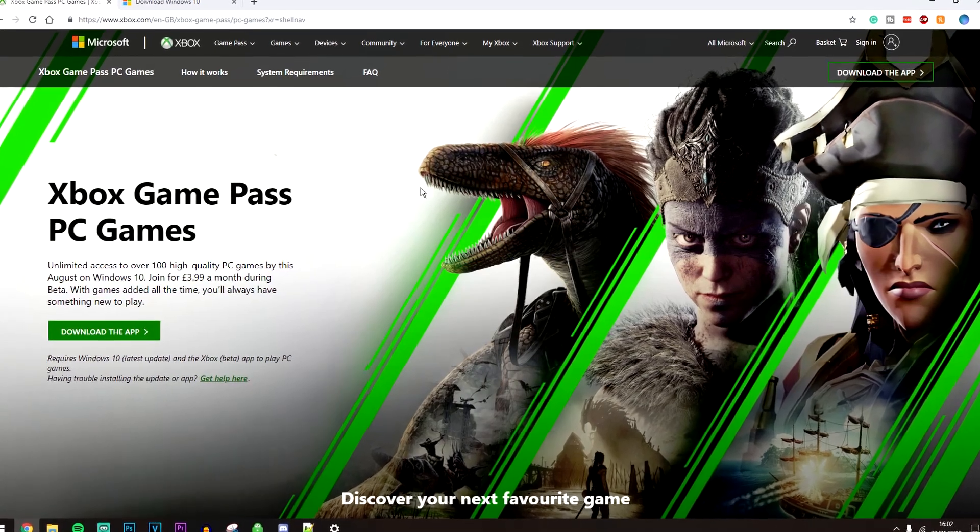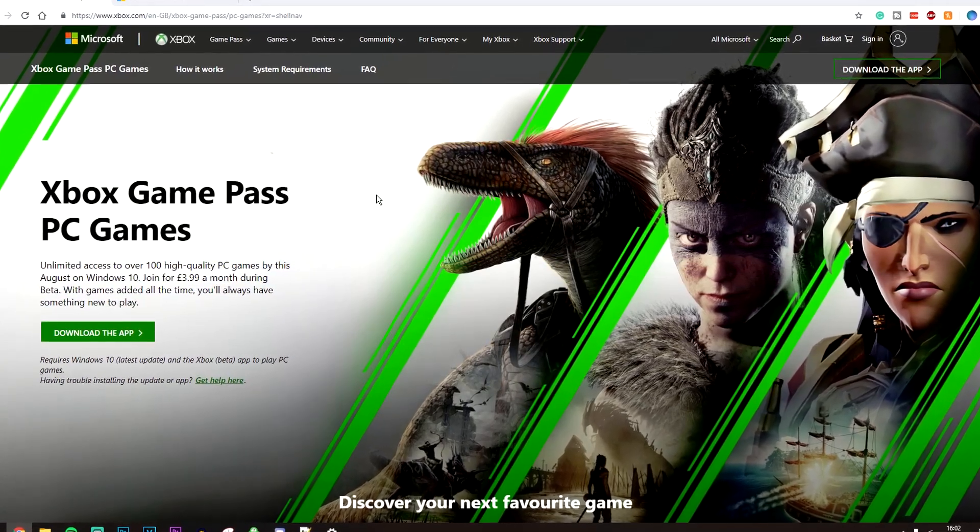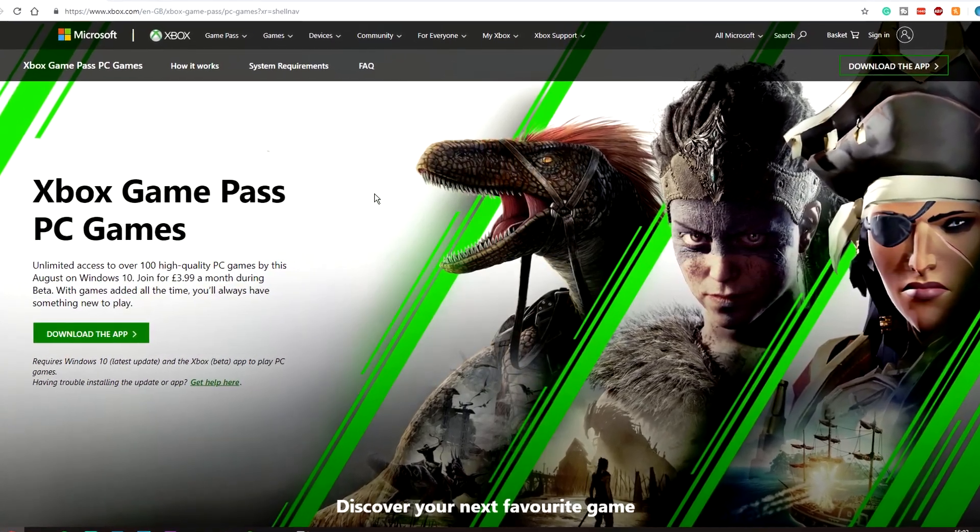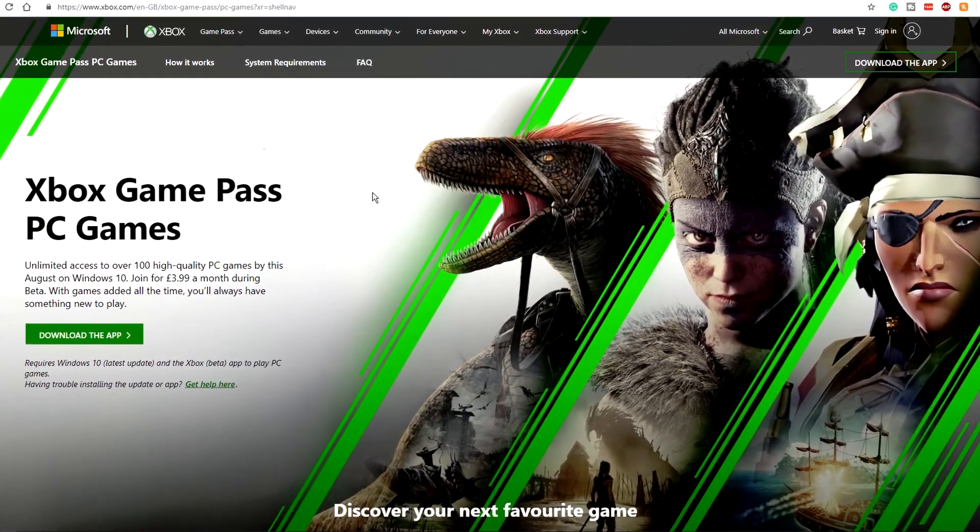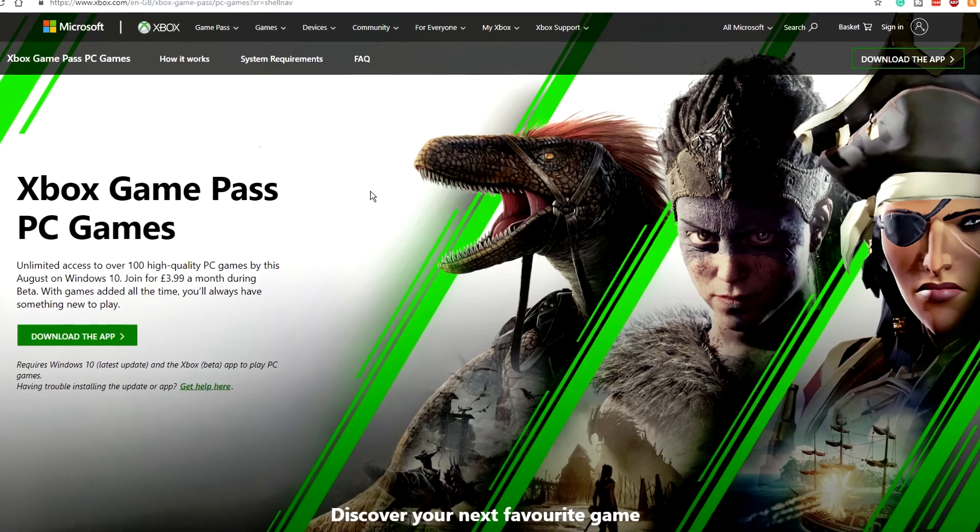Welcome to the video. Today I'm going to show you how to install the brand new Xbox Game Pass on your Windows 10 PC.